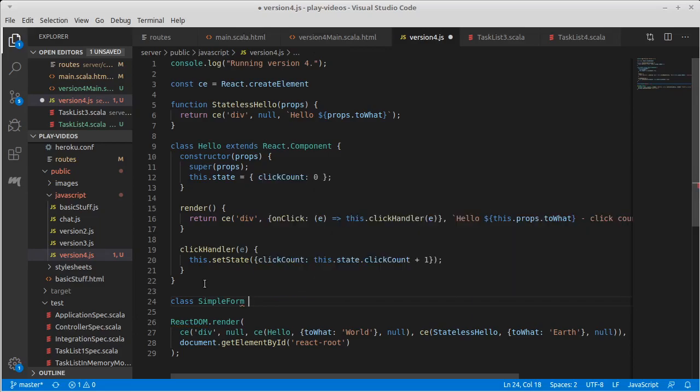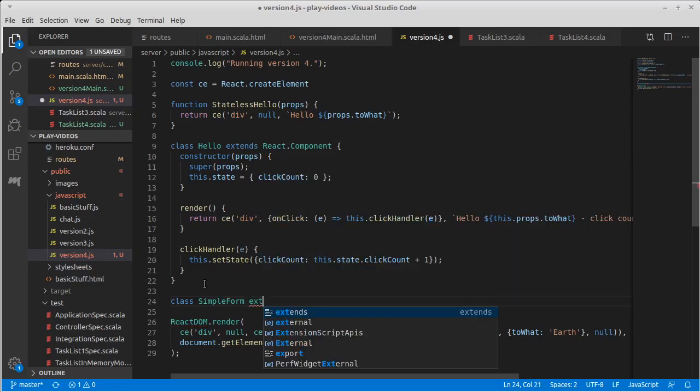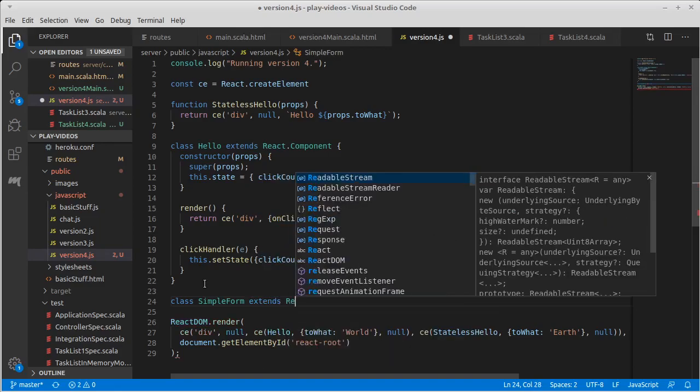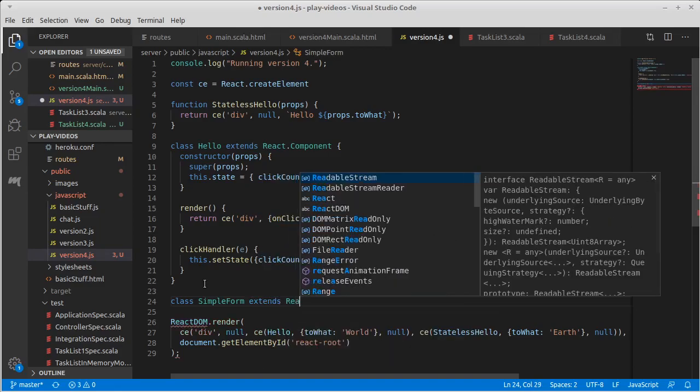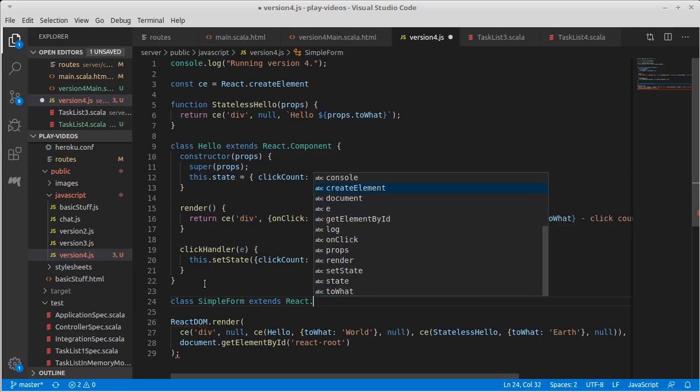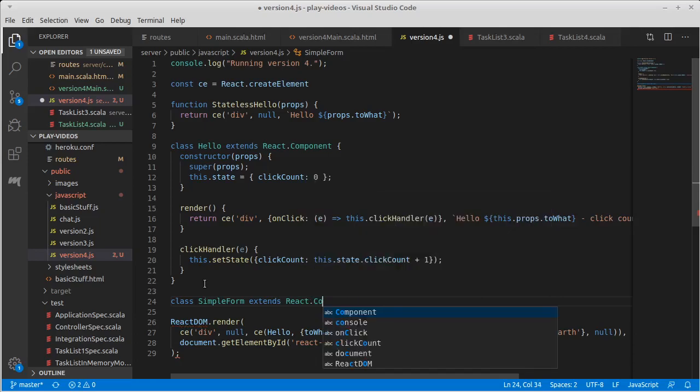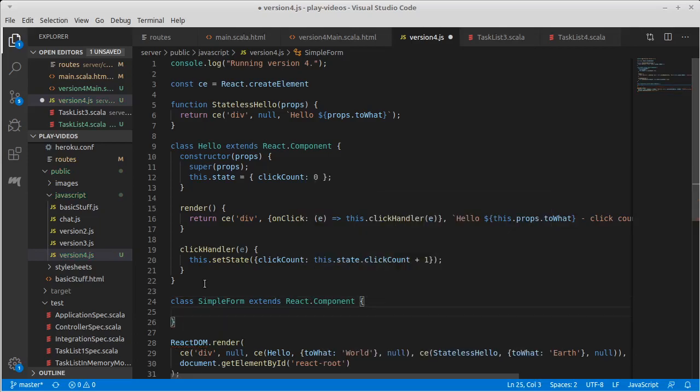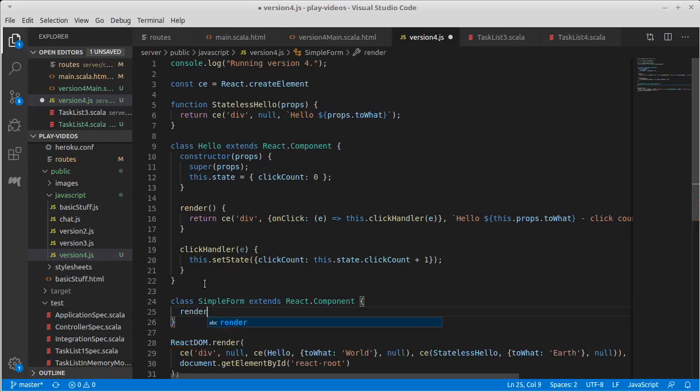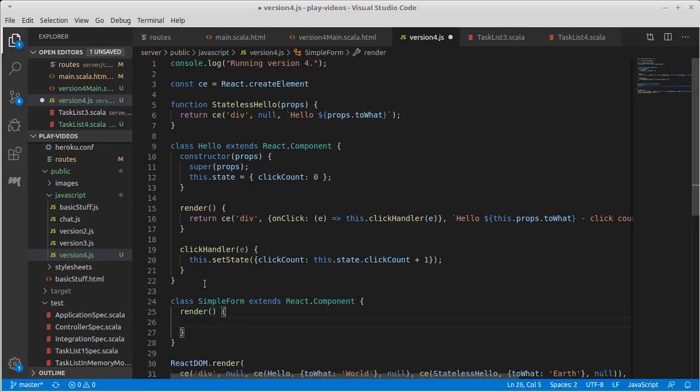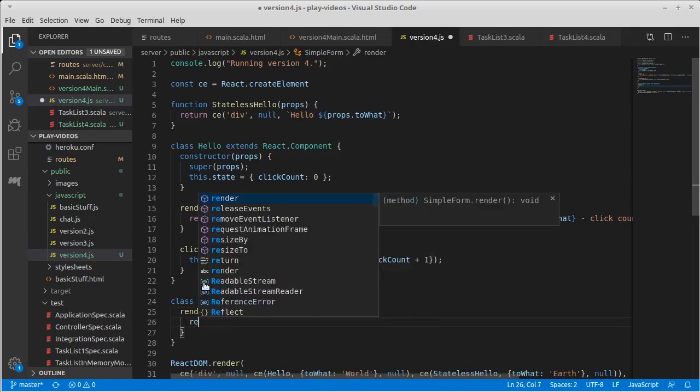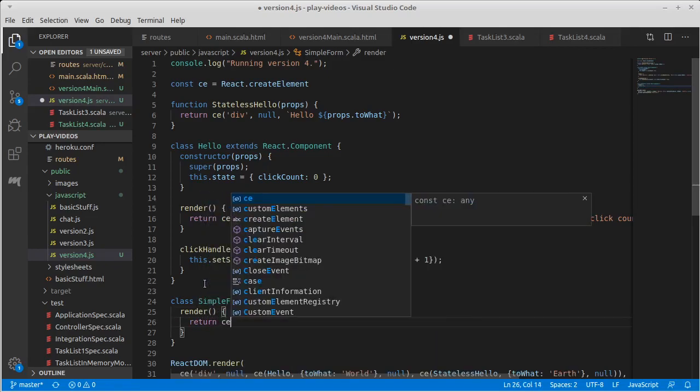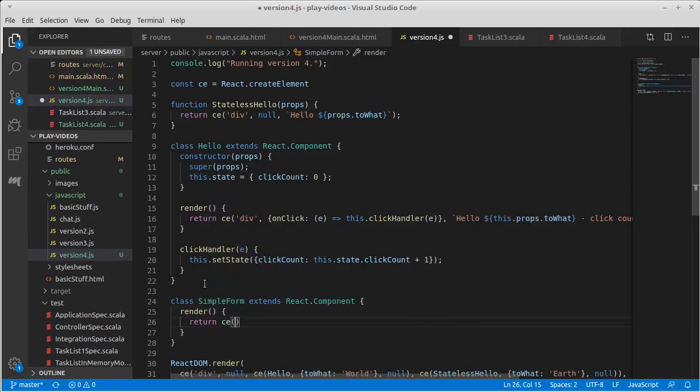Oh my gosh, extends React component. And as I said before, all React components need to have a render method that returns a React element.